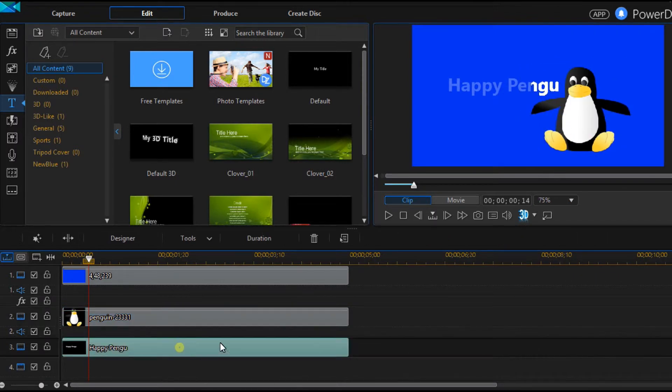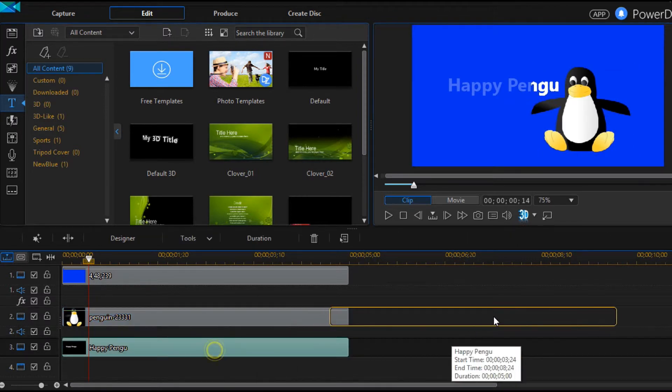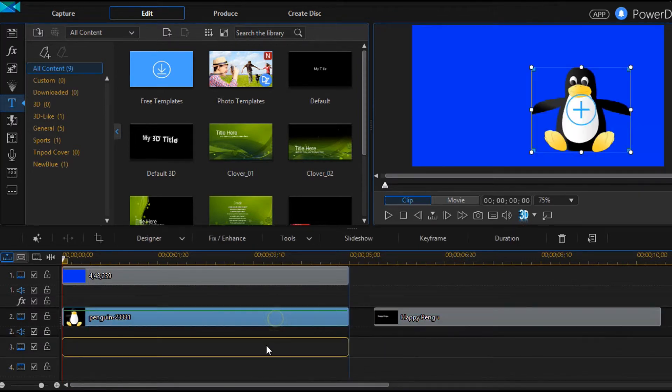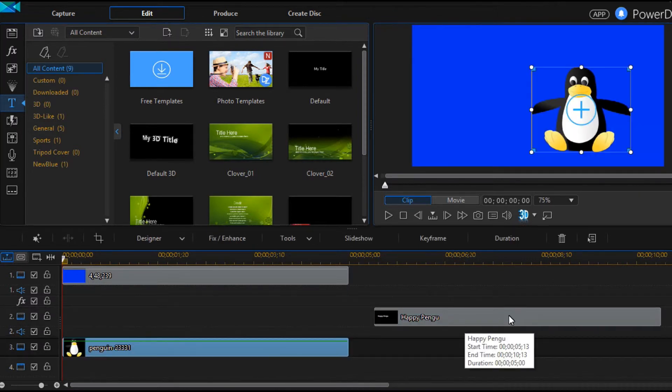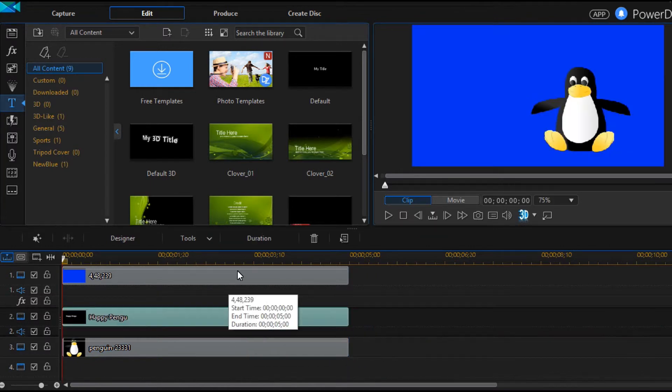Therefore, let's change their track order. Let's move the text into the second track, and the image into the third track.